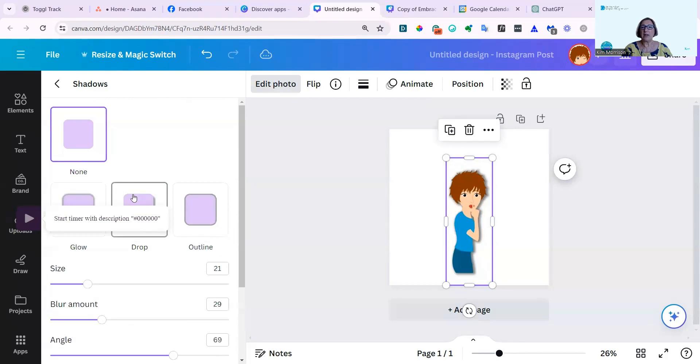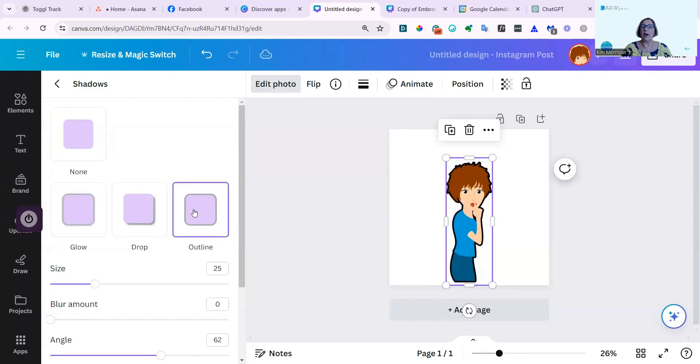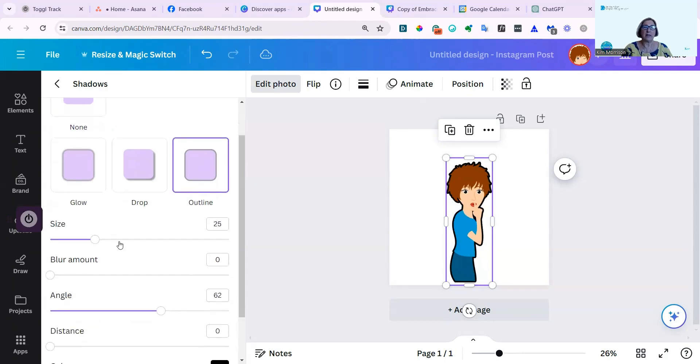Or I can have a drop shadow. So you can see it's dropped below the image or an outline, which is much stronger. So if I take that size down, it won't look quite as intense.